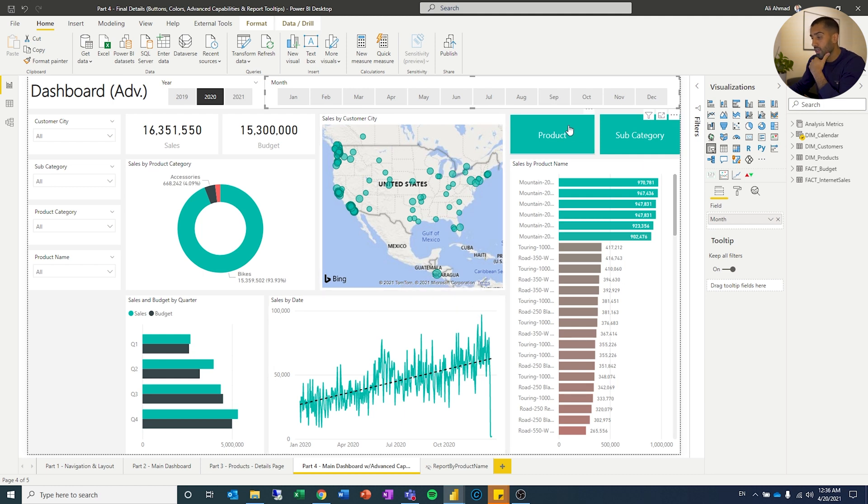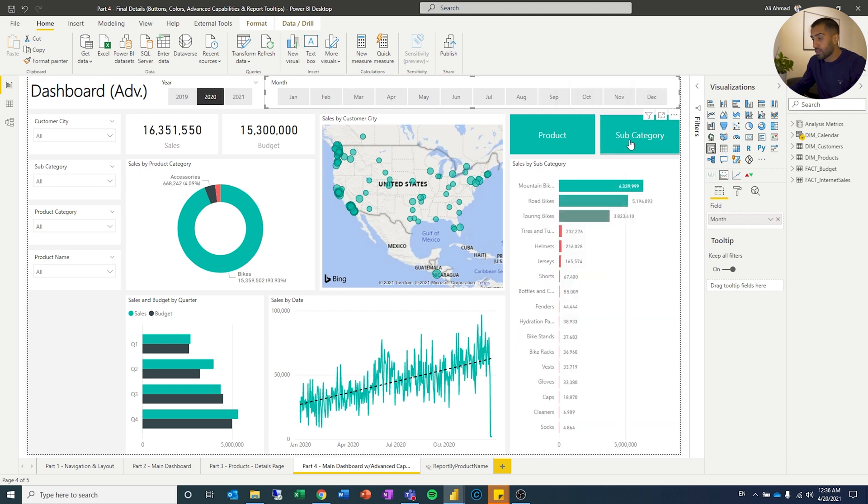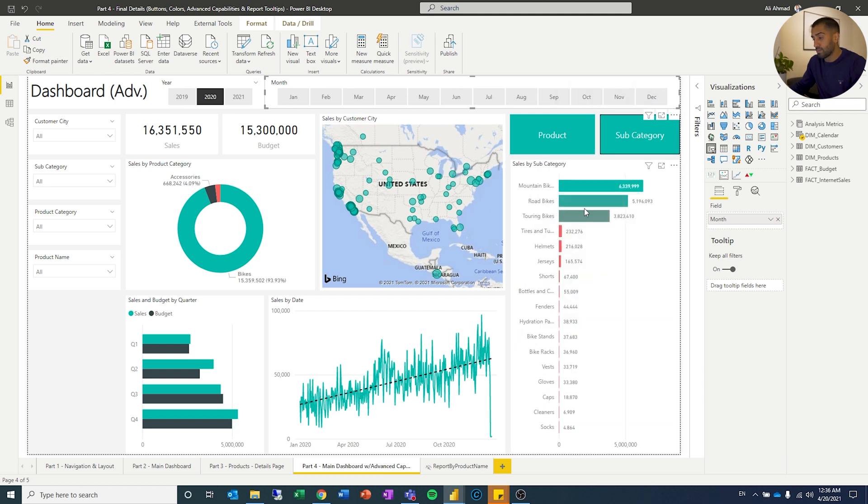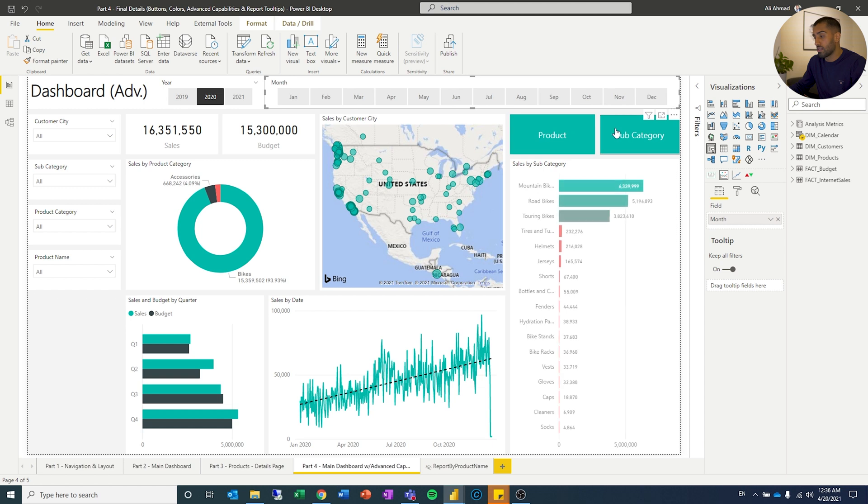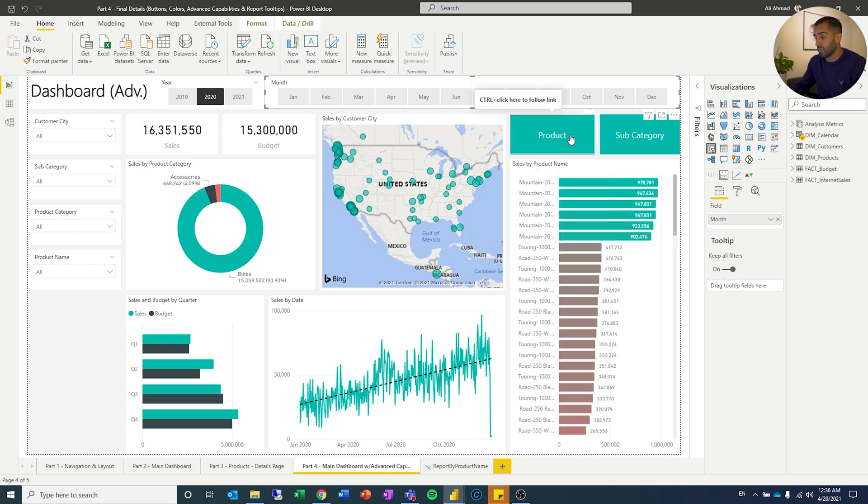I have also, you can see here, I have two buttons, I have product and subcategory. If I hold control and I click subcategory, it changes the bar chart below, which is just another feature which is nice to add sometimes, which is the buttons.